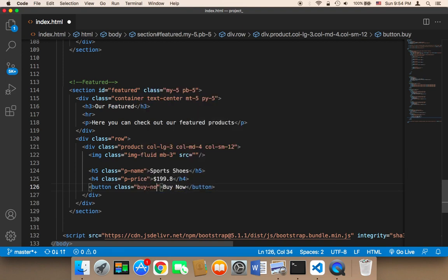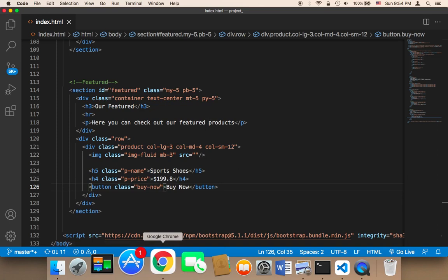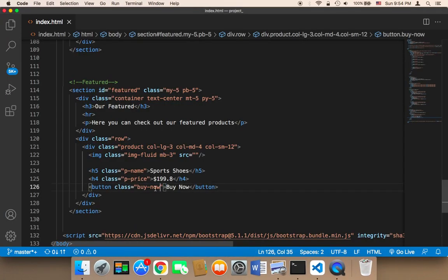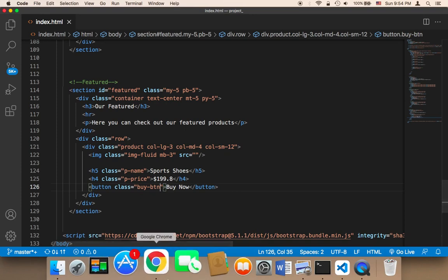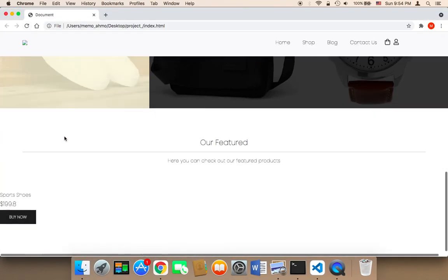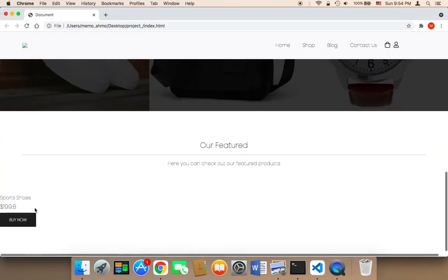Let me save and head over to the browser. I'll rename the class to 'buy-button' rather than 'buy now' so it's clear it's a button. After saving and refreshing, the product is now displayed.